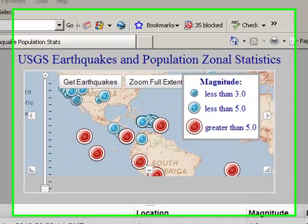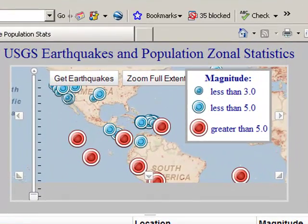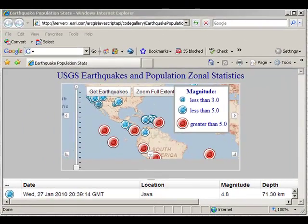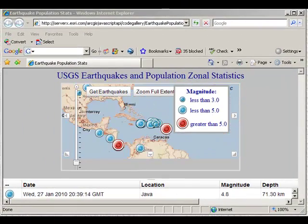Here's an example of a mapping mashup, showing USGS data along with some population data. I'm pulling data from these two different services to create a mapping mashup.